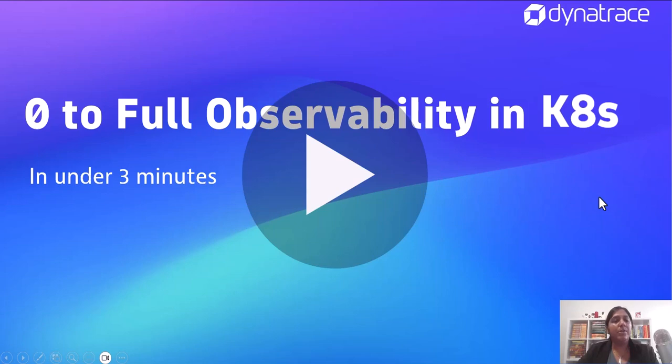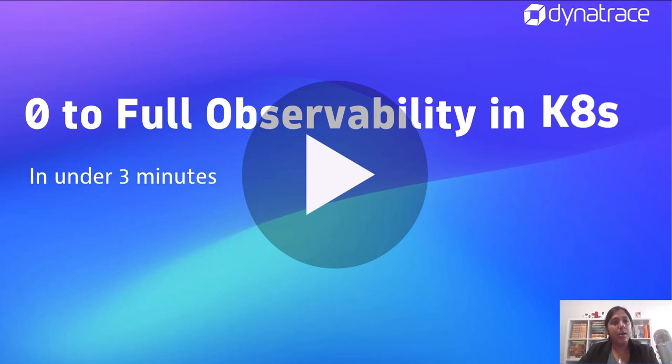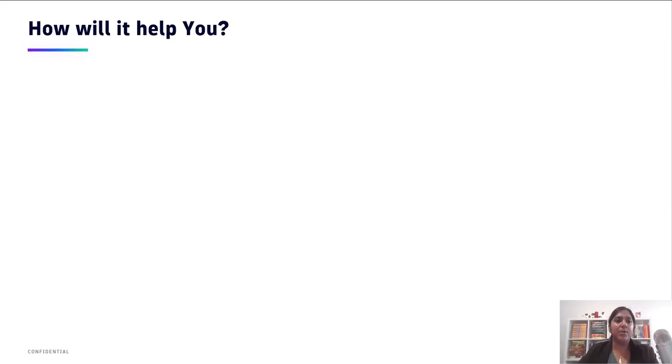Hello, today we will install Dynatrace operator on a K8s cluster to go from zero to full observability in under three minutes. But before we do that, let's answer a couple of questions. First thing is, how is it actually going to help you?